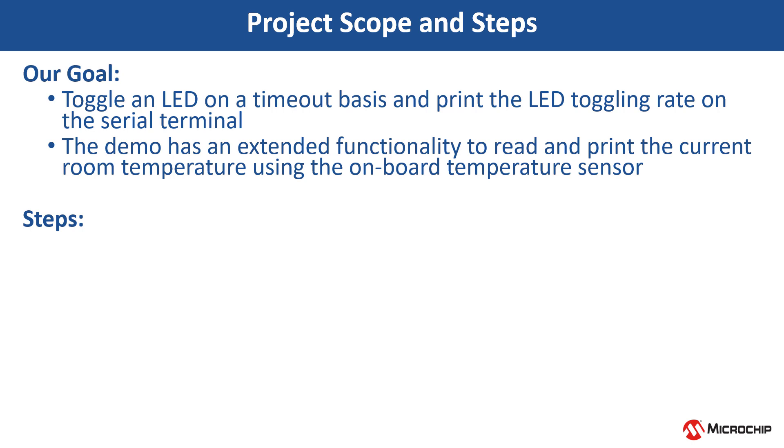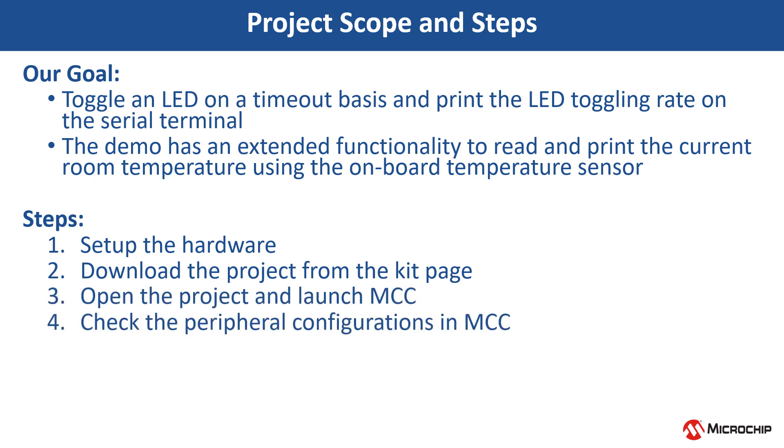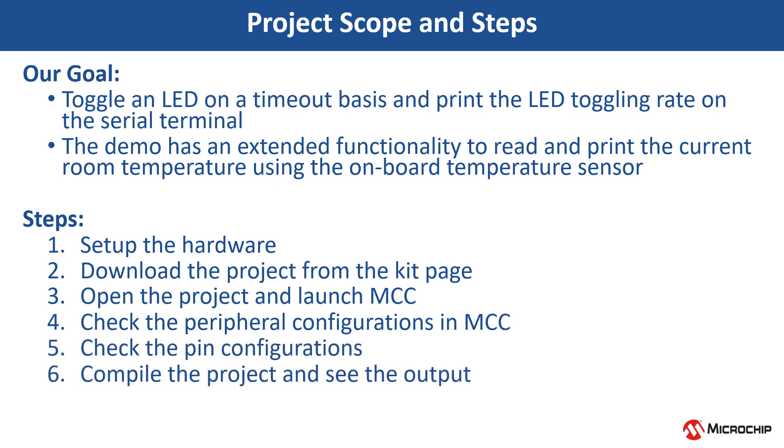To achieve this, we will have to set up the hardware, download the project from the kit page, open the project and launch the MCC, check the peripheral configurations in the MCC, check the pin configurations, and then compile the project and see the output.